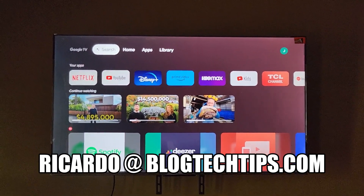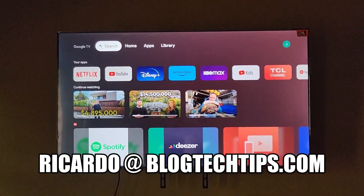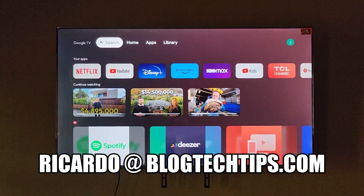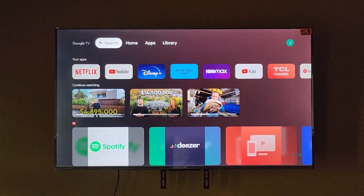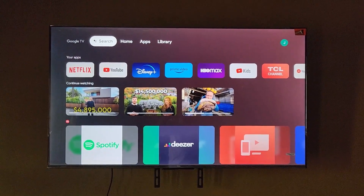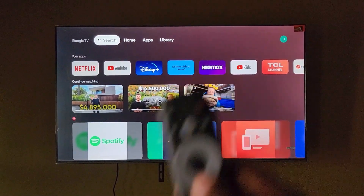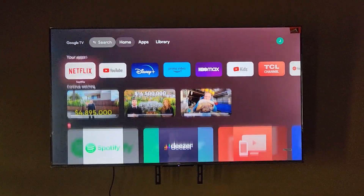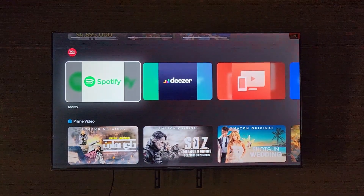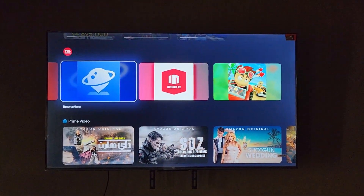Hey guys, Ricardo here and welcome to another Blog Tech Tips. In today's tutorial, I'm going to show you how to browse the internet on your TCL Google TV. Browsing the internet is quite simple — you just need your remote, and you're going to scroll all the way down where you should see the option to browse the internet.